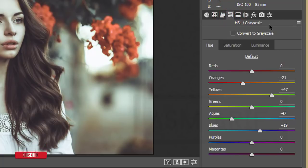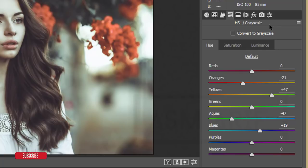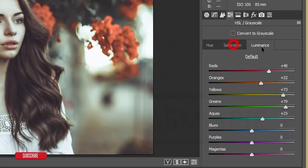Now the main part: HSL — Hue, Saturation, and Luminance. Hue is the color palette, Saturation controls how strong the color is, and Luminance controls how light or bright the color will be. For example, if I increase the Red Luminance, the red areas become more prominent and focused.